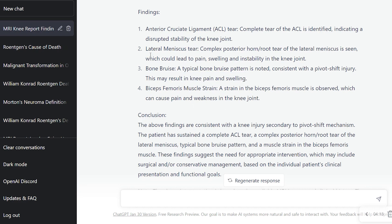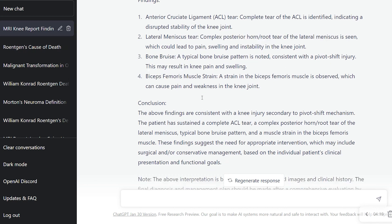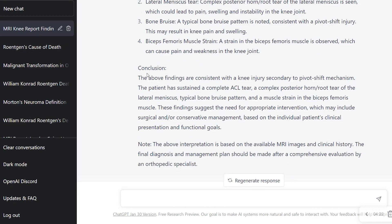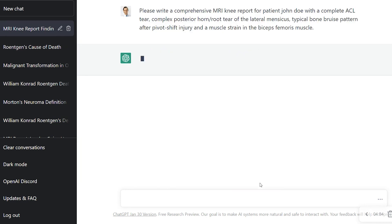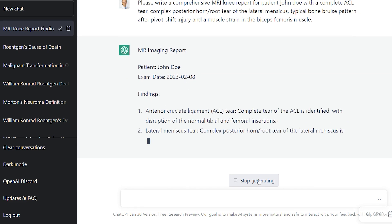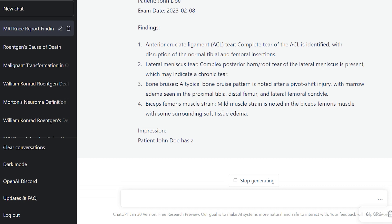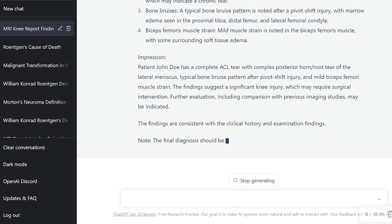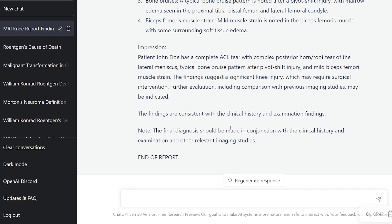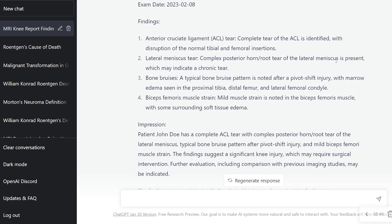ACL tear, lateral meniscus tear, bone bruising of the pivot shift injury, biceps femoris tear — it's not going through all the other structures that were normal, which is appropriate. The above findings are consistent with an injury secondary to a pivot shift mechanism. Let's regenerate the response to see if it changes. Now it's making something different — 'chronic tear' — that's completely made up. So it just adds random information as well.